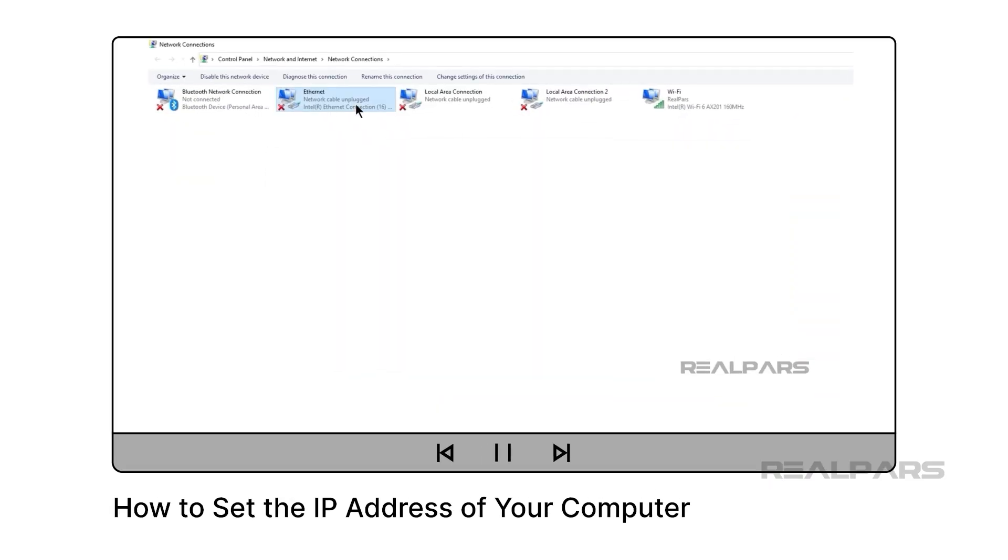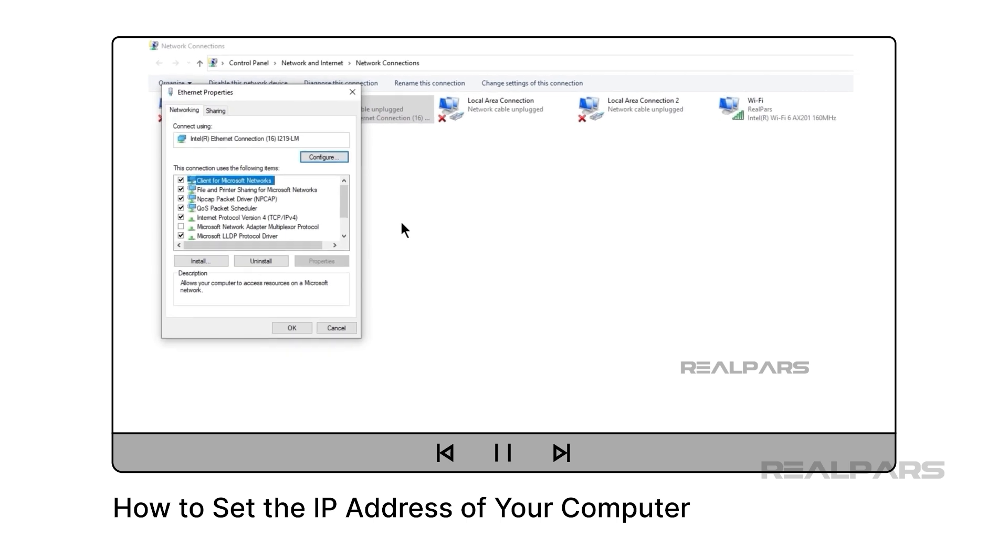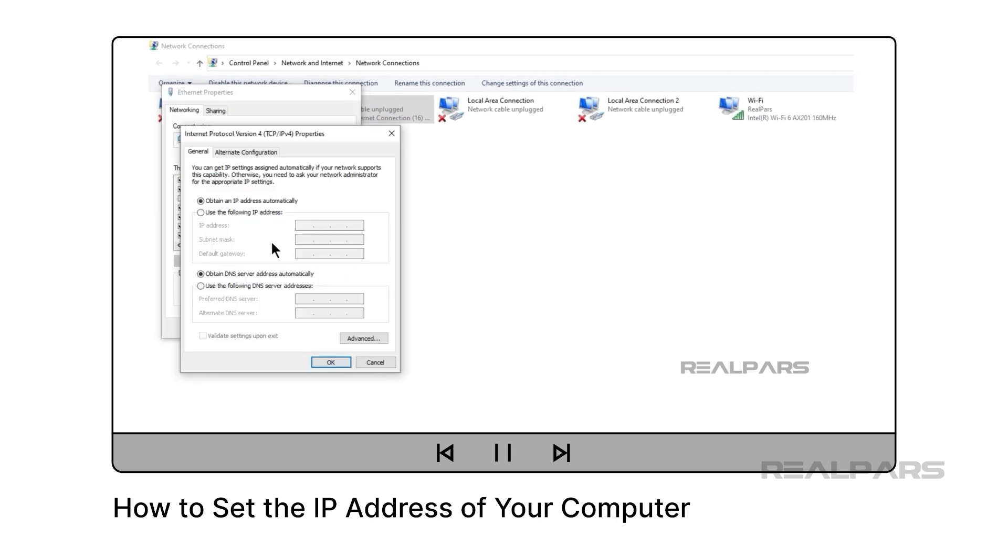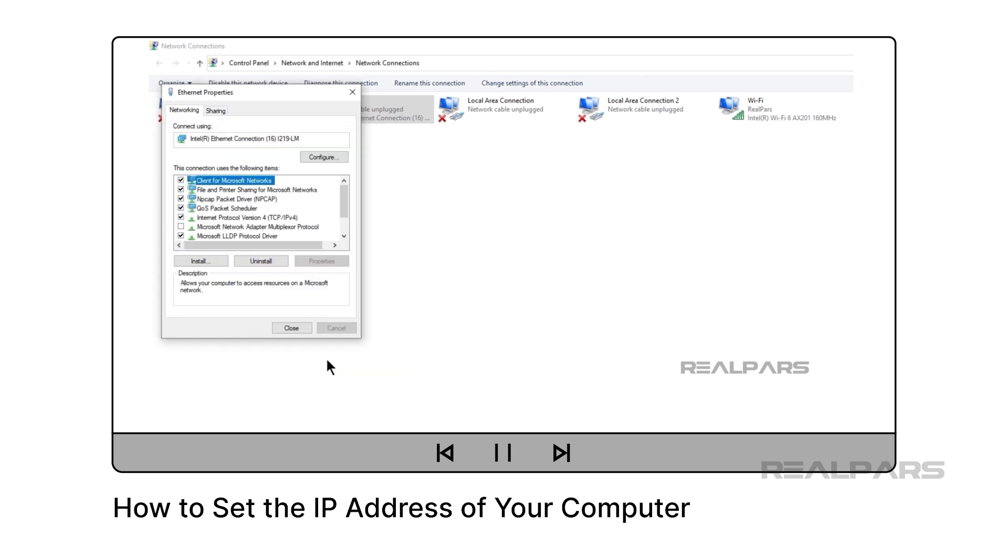One of these interfaces should be in the same subnet as the devices you are trying to communicate with. If not, you will have to update the IP address of your computer. You can do that by following the steps in our video, How to Set the IP Address of Your Computer, which is linked in the description below this video.